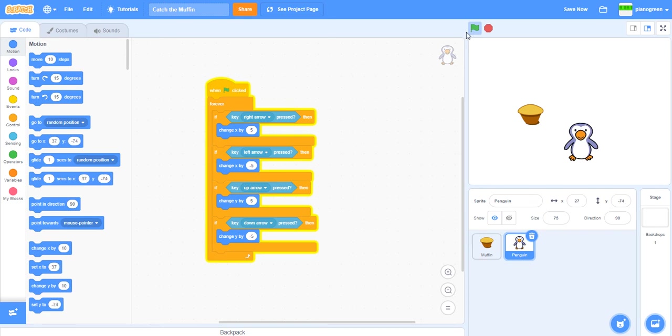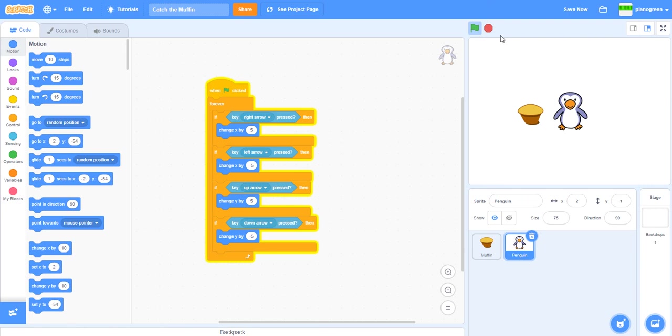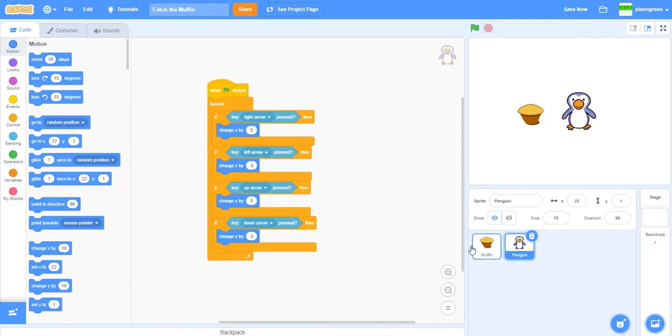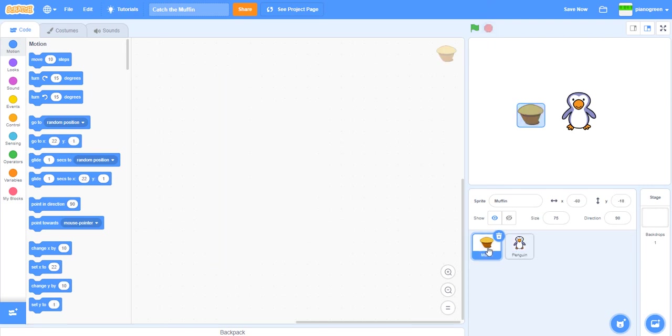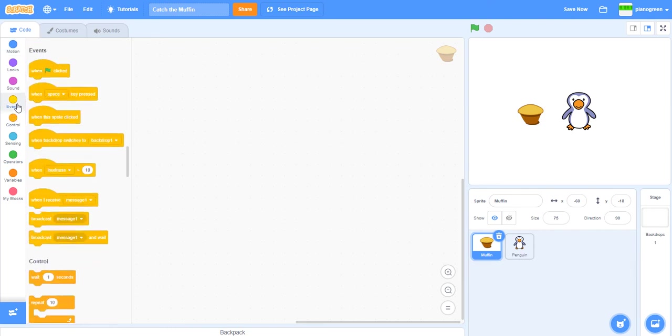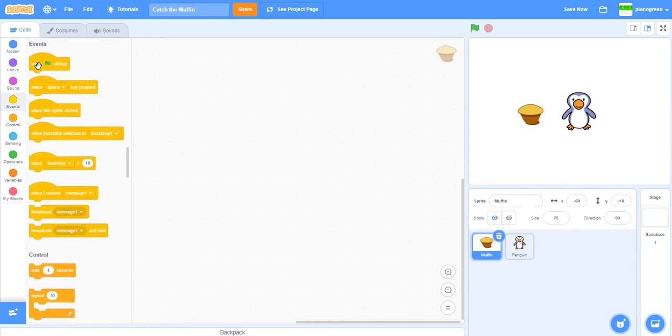Now we've got this moving animation, we can go to the muffin and do some scripts also.